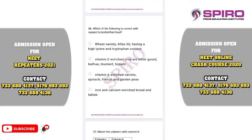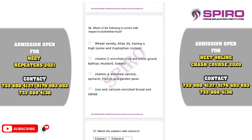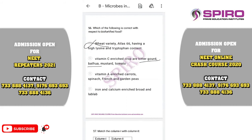Question fifty-six. Which is correct with respect to biofortification? Wheat variety Atlas 66 has high lysine and tryptophan content — not correct as stated. Vitamin C-enriched crops include bitter gourd, bathua, mustard and tomato — yes, that is correct. Vitamin A-enriched crops are spinach and garden — actually those are protein-enriched. Iron and calcium-enriched crop is protein-enriched — incorrect. These are memory-based questions. The correct option is option B.